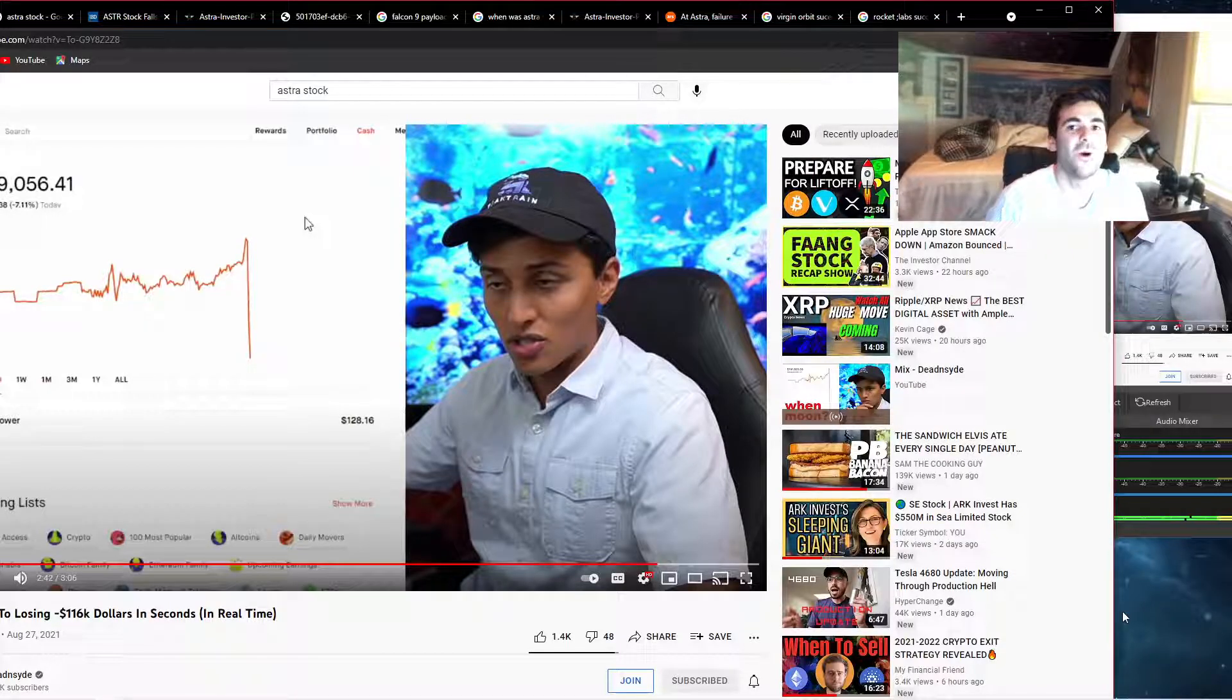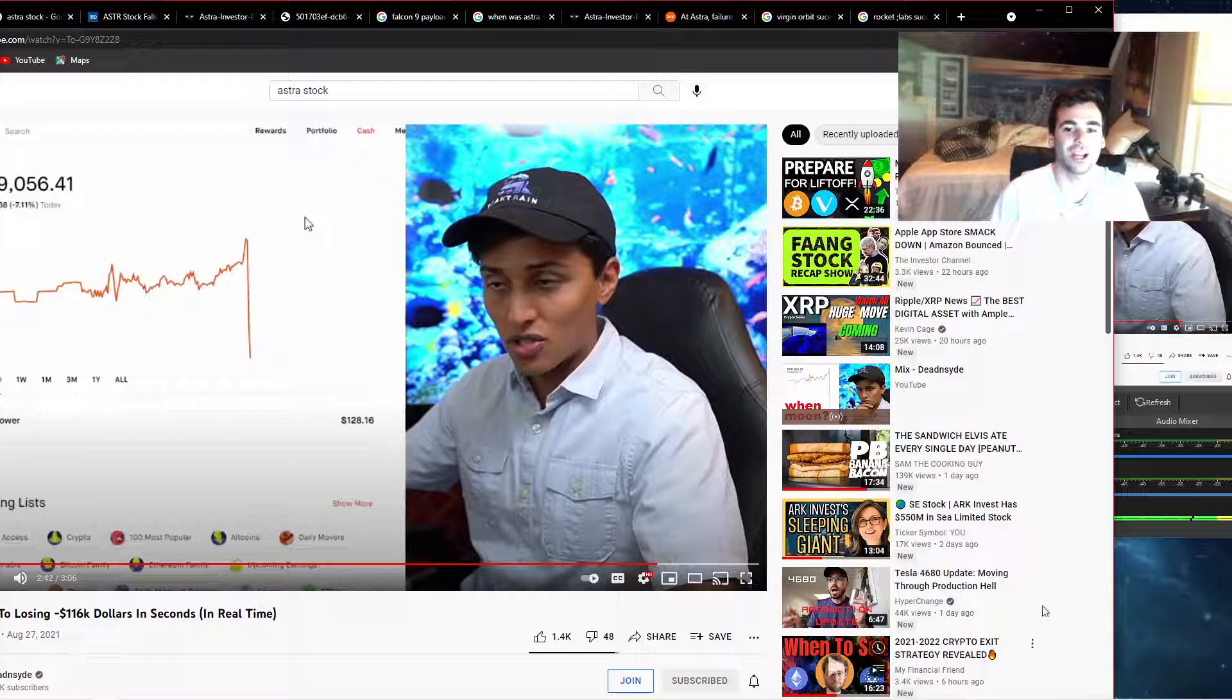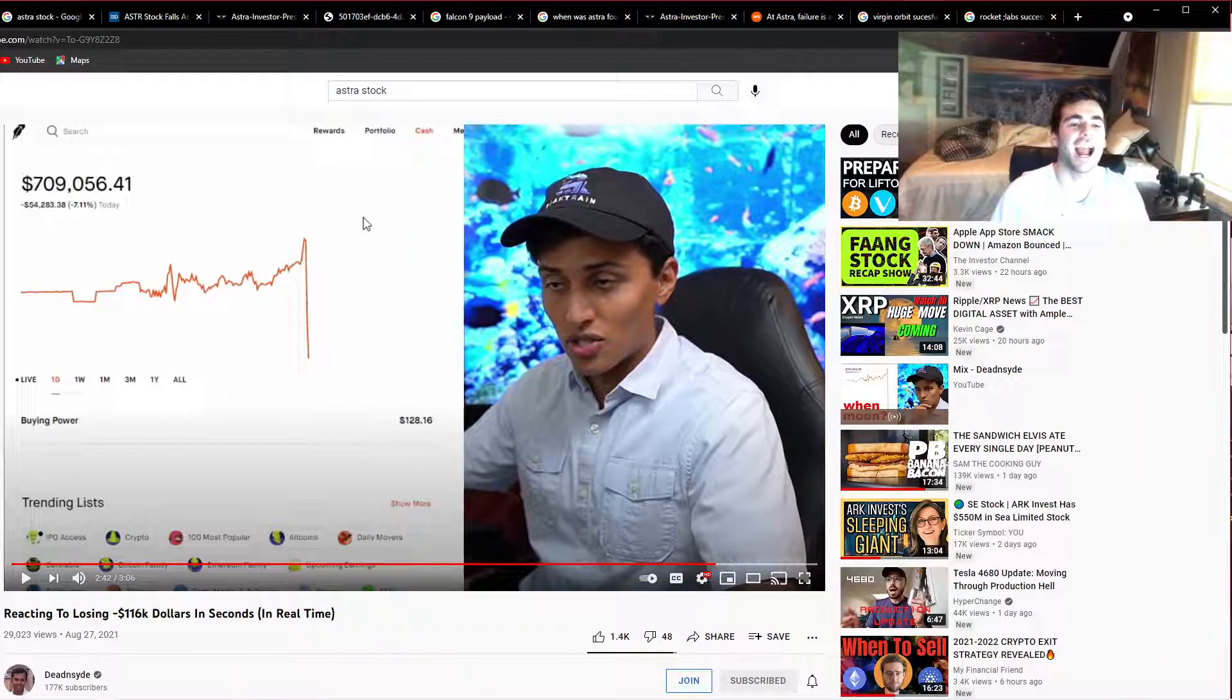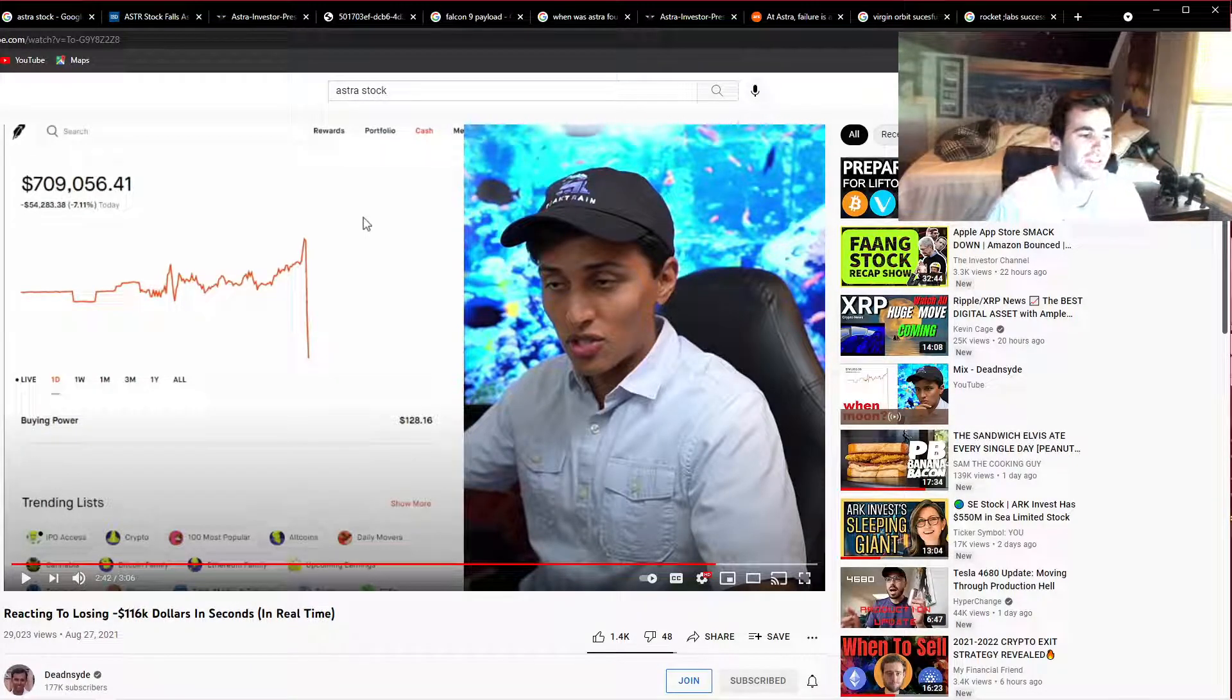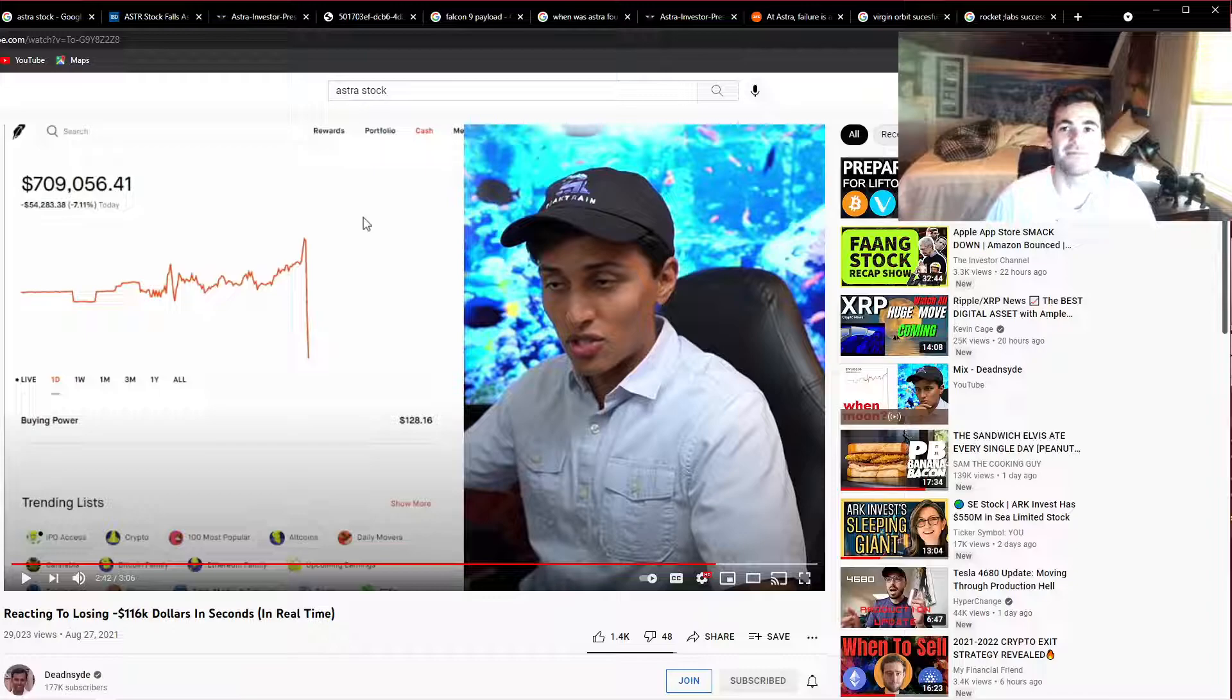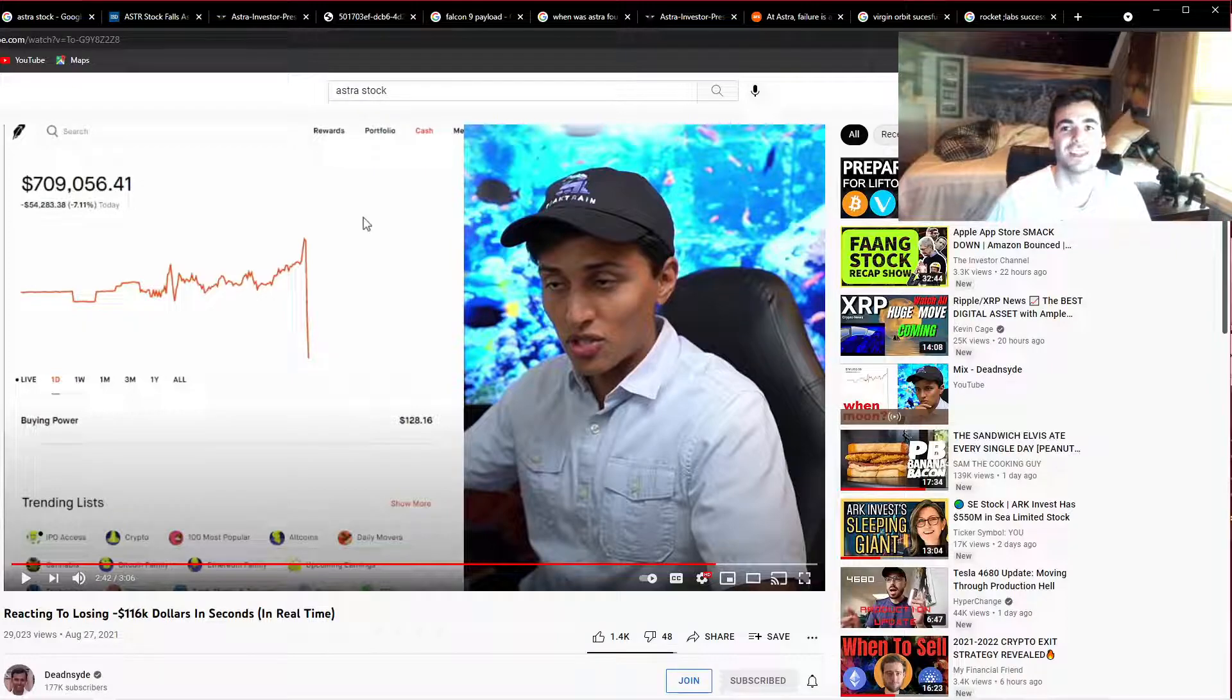What is up guys, Nickel here. Today we're talking about Astra stock. After my video yesterday, I had to do a follow-up video on Astra stock where I called out Dead Inside for his one million dollar bet on Astra stock.